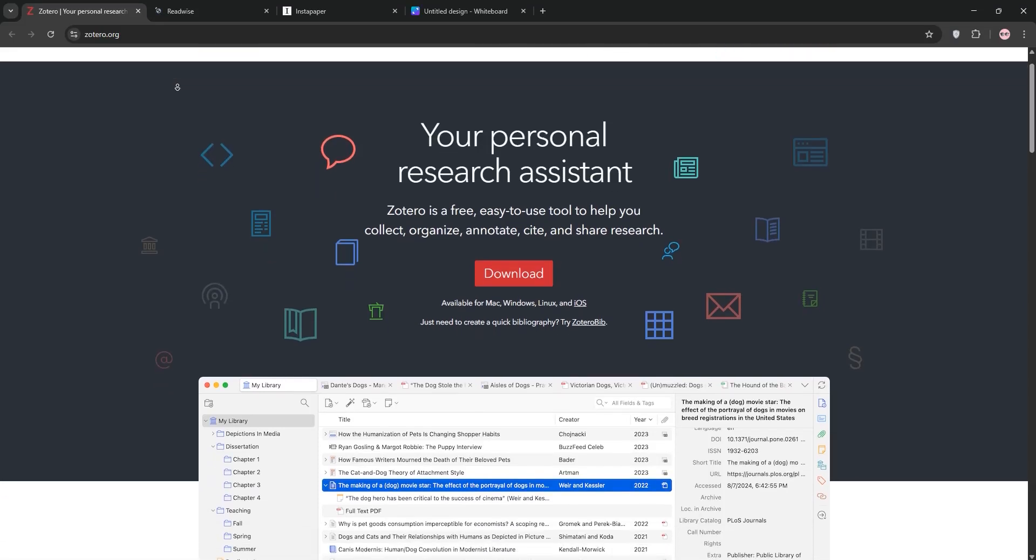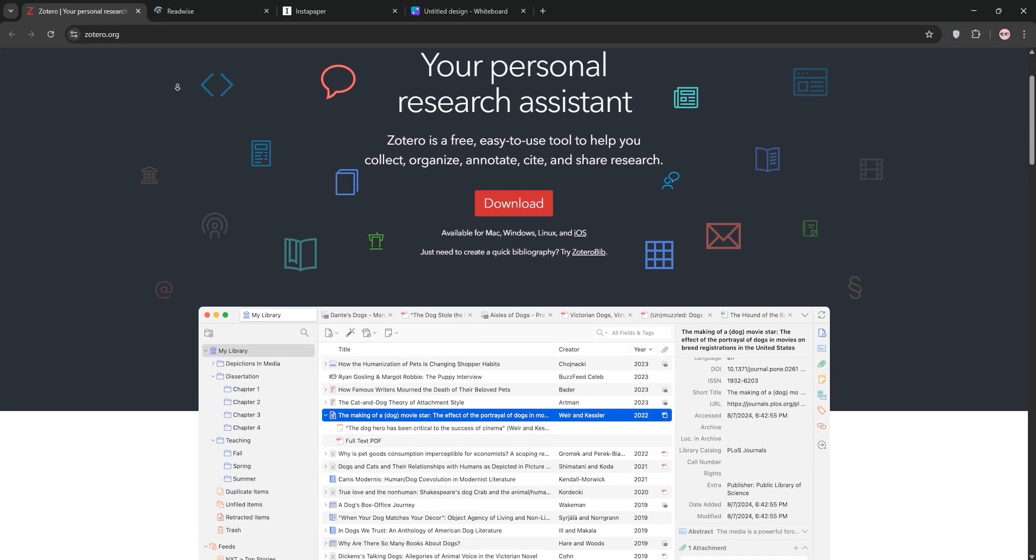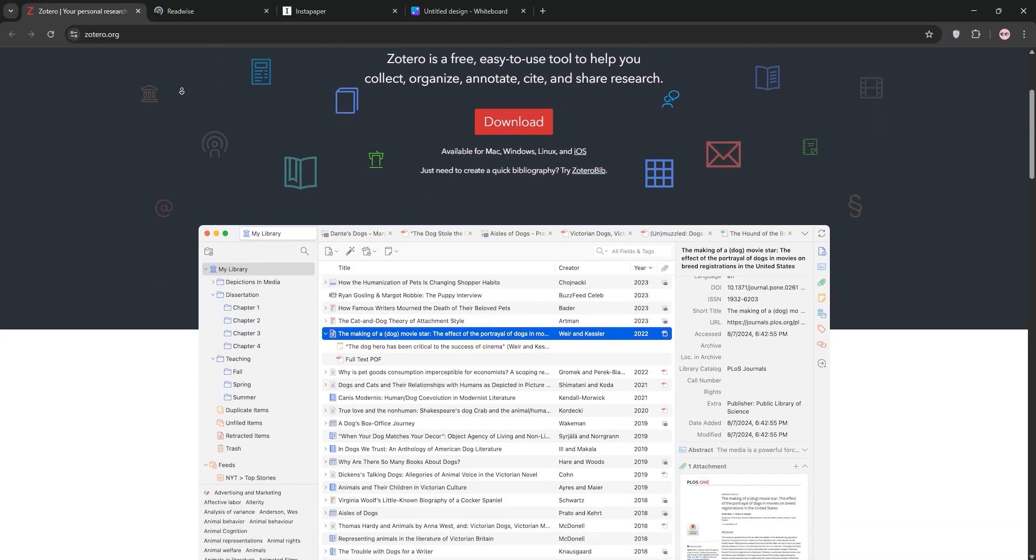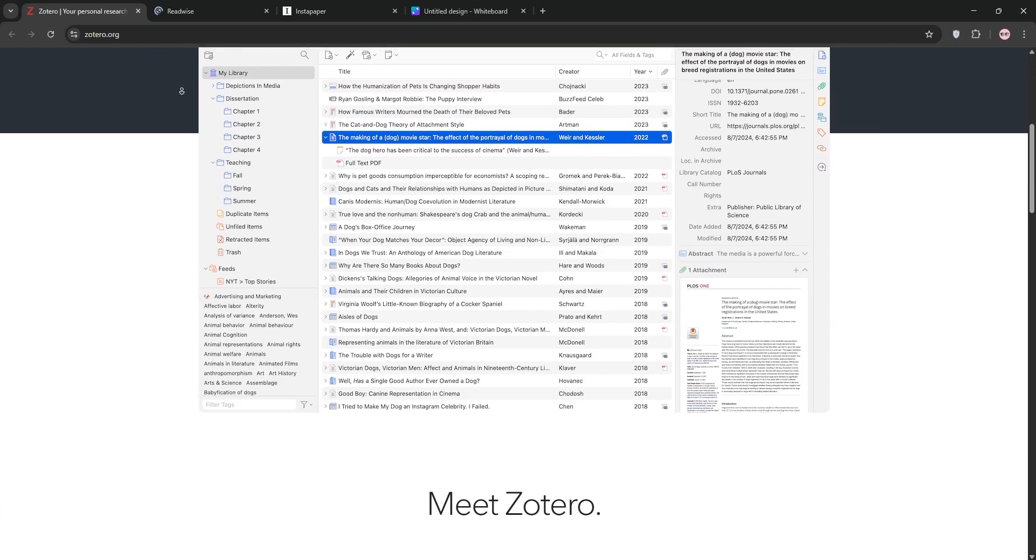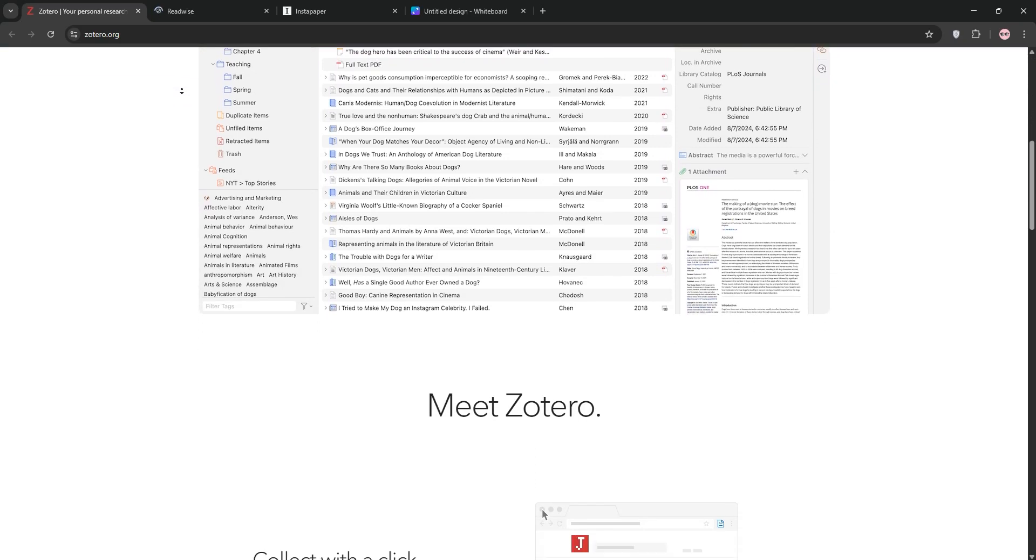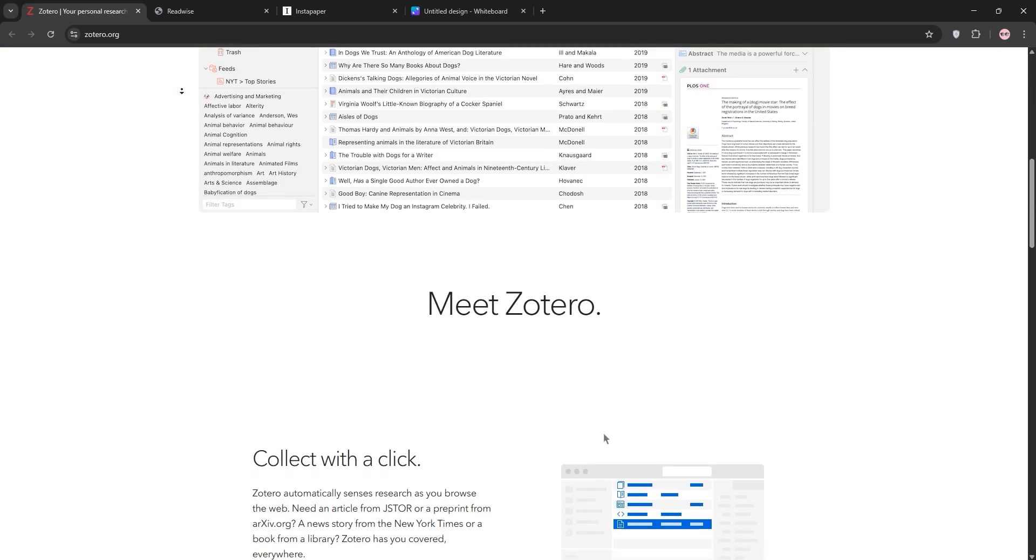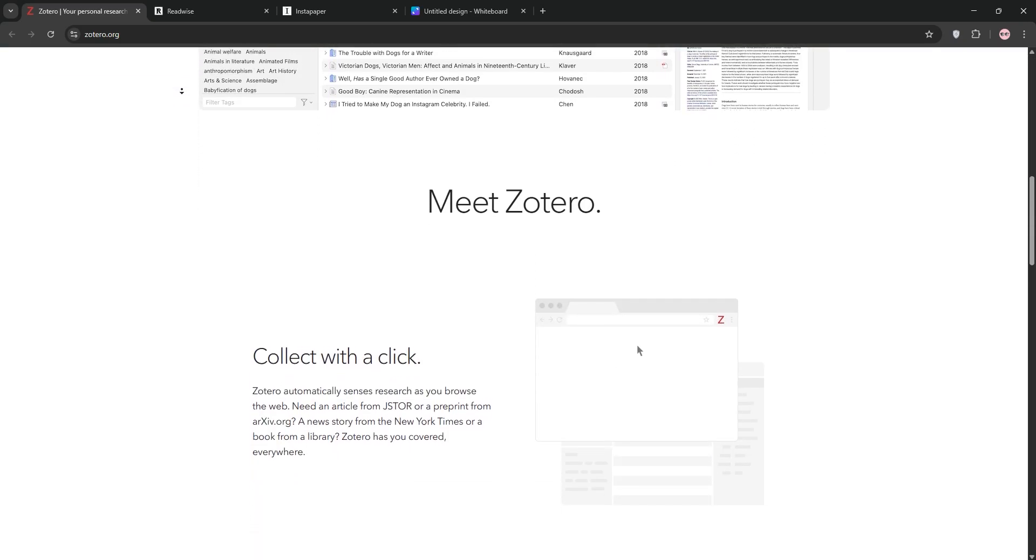Struggling to manage your reading and research? Today, we're comparing three awesome tools: Zotero, Readwise, and Instapaper, to help you decide which is best for you. Let's dive in.